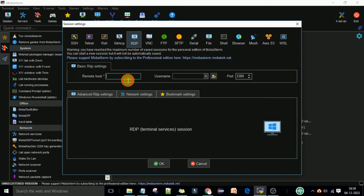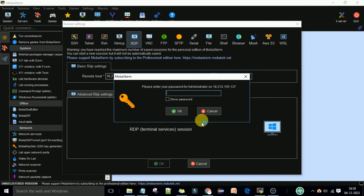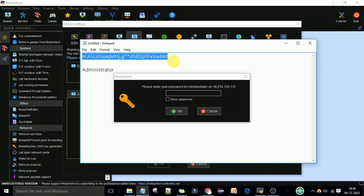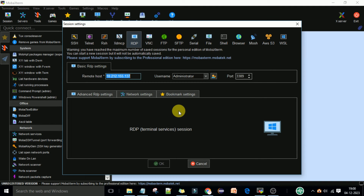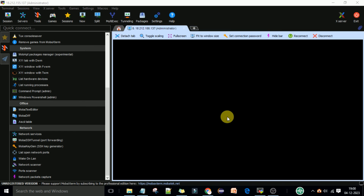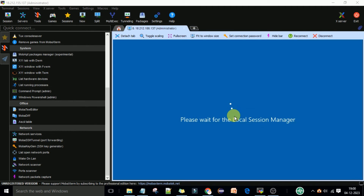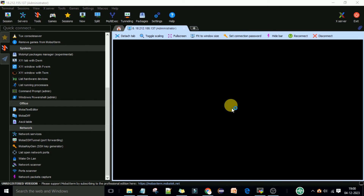Go to Mobile Xterm, go to Sessions, then RDP. Here you can enter the IP address. Enter the username and click OK. Now enter the password and click OK. It's going to connect to the Windows machine — this is the RDP connection using Mobile Xterm. You can see it has successfully connected. It will ask if you want to save the password — for now I'll say no. It's going to initialize the machine.